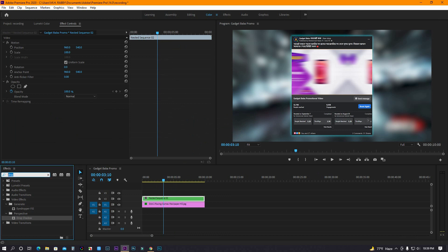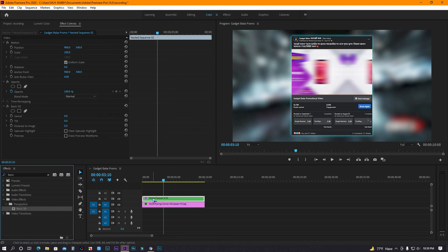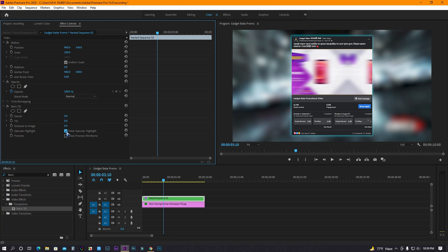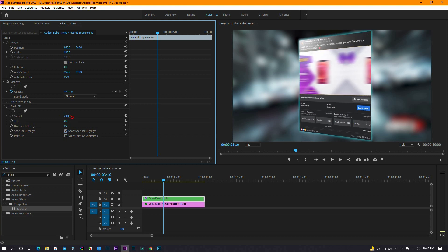Now go to effects and search for basic 3D. Then drag and drop it on the nested sequence. Now go to effects control and check highlight. Decrease the tilt value and adjust the swivel.